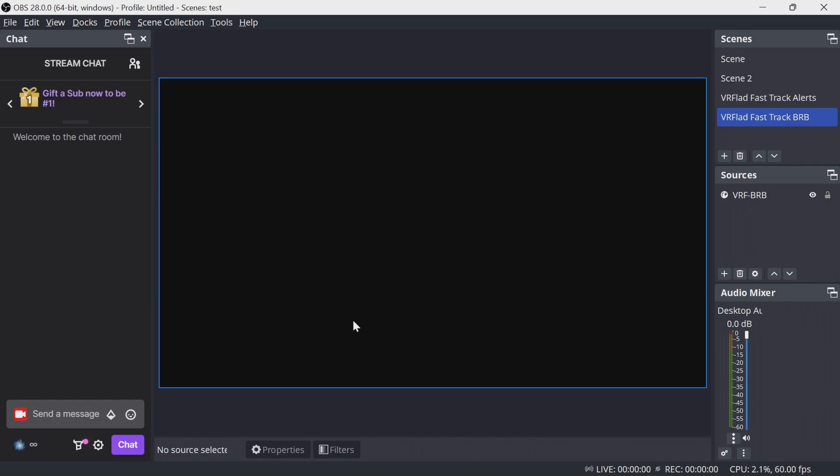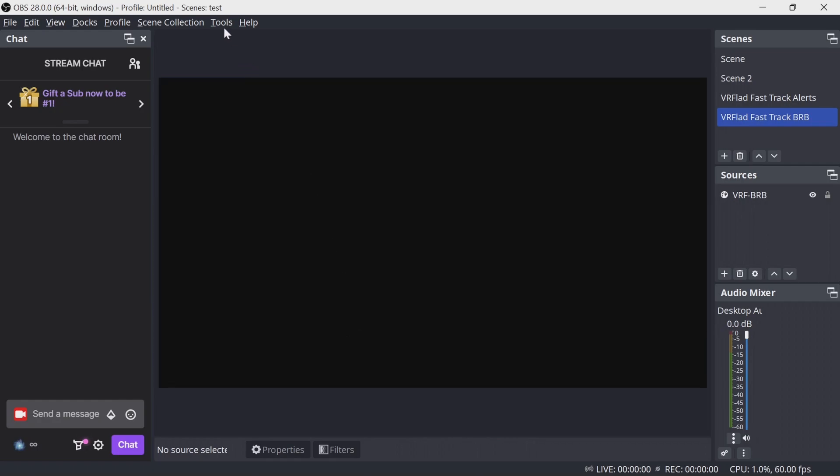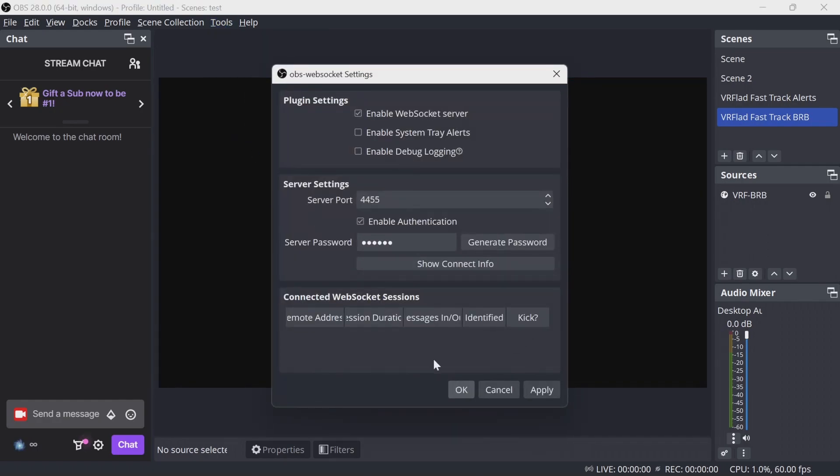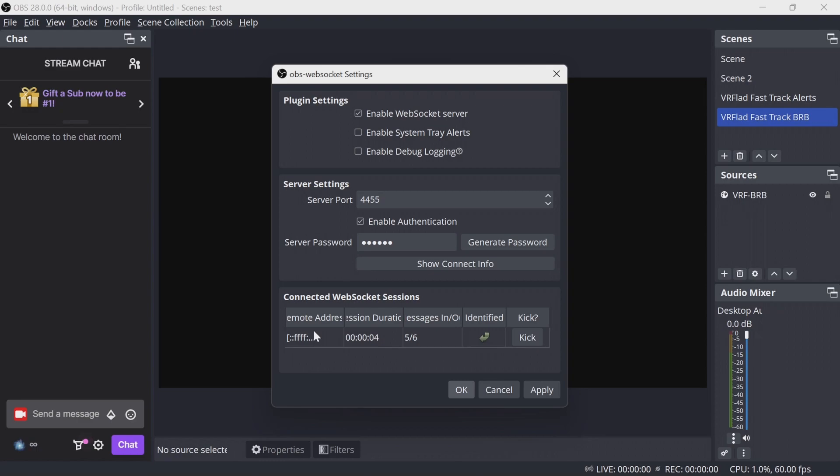Then within StreamerBot, it should reconnect within a short amount of time, and it should then pop up in the connected WebSockets sessions there. That should be all you need to do, and that should work. You can see here, it's just popped up from StreamerBot. We've now connected to OBS, and we're ready to go again.